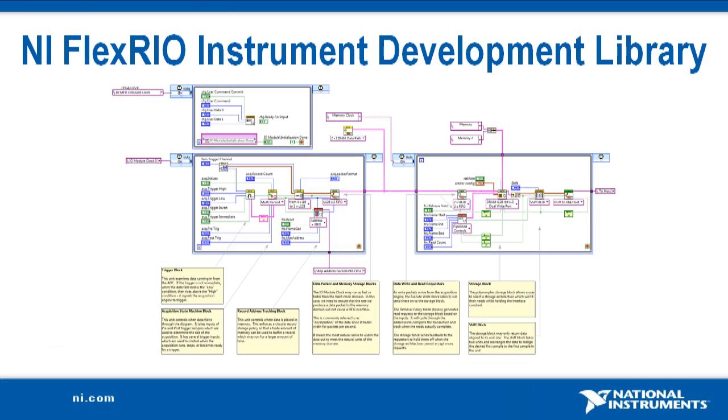The NI FlexRio instrument development library is a collection of LabVIEW host and FPGA code which is designed to provide FPGA capabilities commonly found in instruments, such as acquisition engines, DRAM interfaces, and trigger logic, along with the associated host APIs.